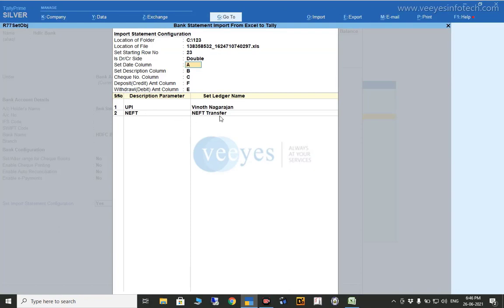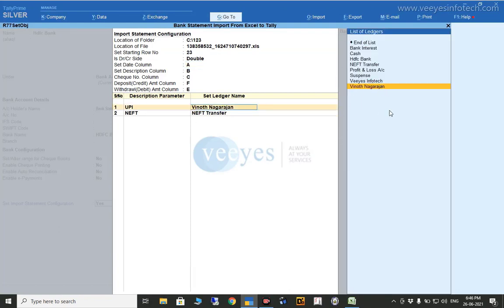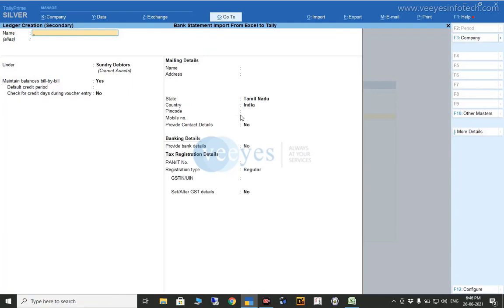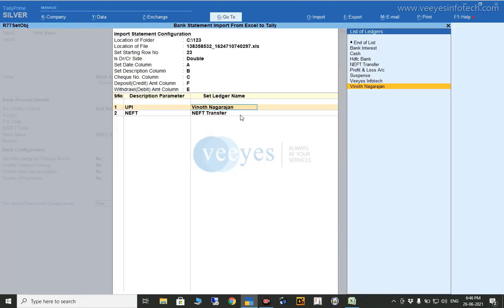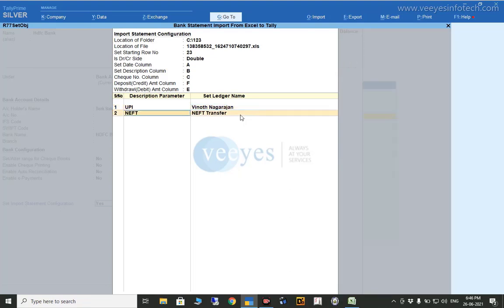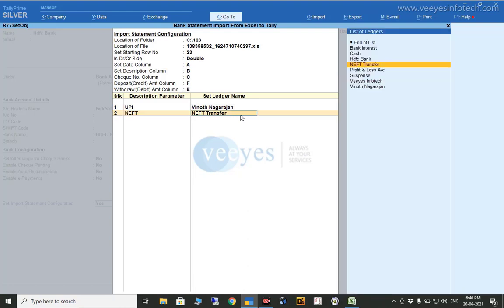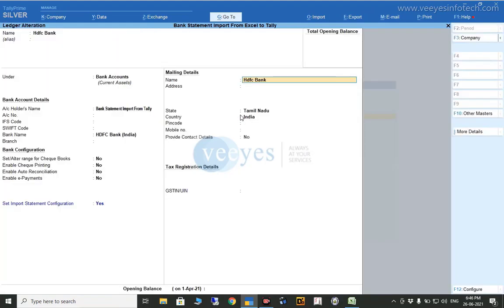For example, UPI transactions go to 'Minot Nagarajan' — that ledger I already created. If you want to create any ledger, that is also possible in the same area. So description parameters: 'UPI' means all UPI transactions in your Excel sheet go to Minot Nagarajan. Similarly, NEFT transactions — I created a ledger called 'NEFT Transfer' and mapped NEFT to that. Whatever your requirement, you can specify it and automatically that statement will come into Tally.